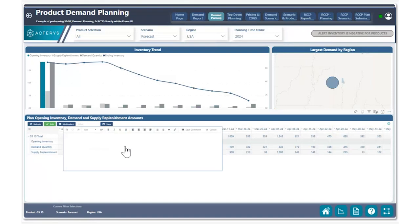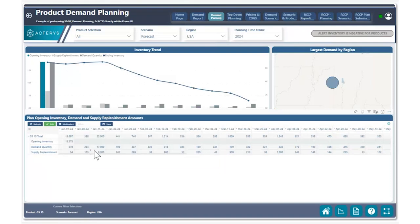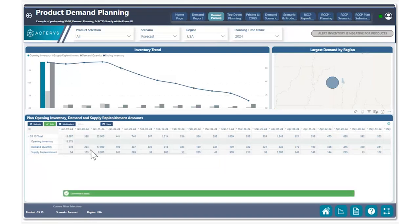We can also add a comment for this particular value stating why we made this replenishment. I can also put links right here if I wish to link to a specific support page, but for right now I'll go ahead and just put this comment and save. We can also see that there is a little indicator showing that our comment has been added.